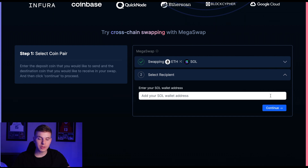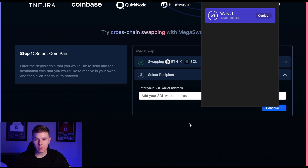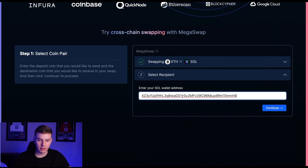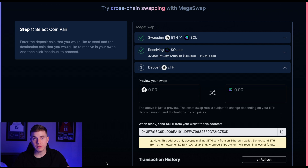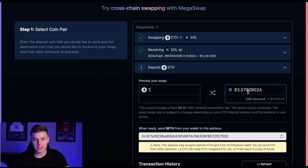Next you'll enter the Solana wallet address where you want to receive your Solana. So I'll open up my Phantom app here and copy my wallet address. I'll go ahead and paste it here and hit continue. Here you can preview your swap and enter how much Ethereum you plan on sending to see how much Solana you will receive. So if I sent 1 Ethereum, I would receive this amount of Solana.